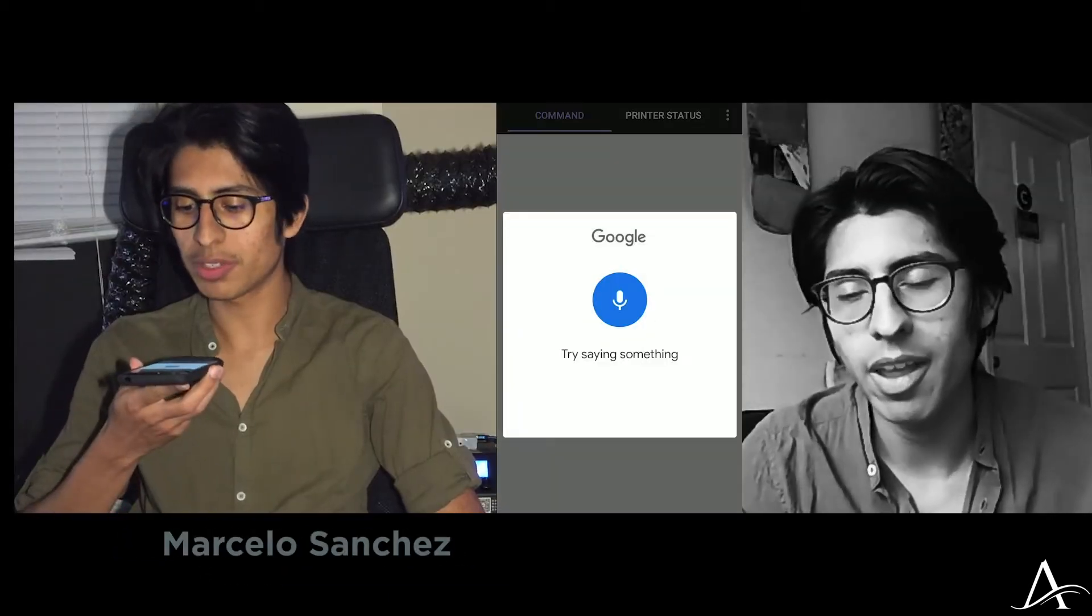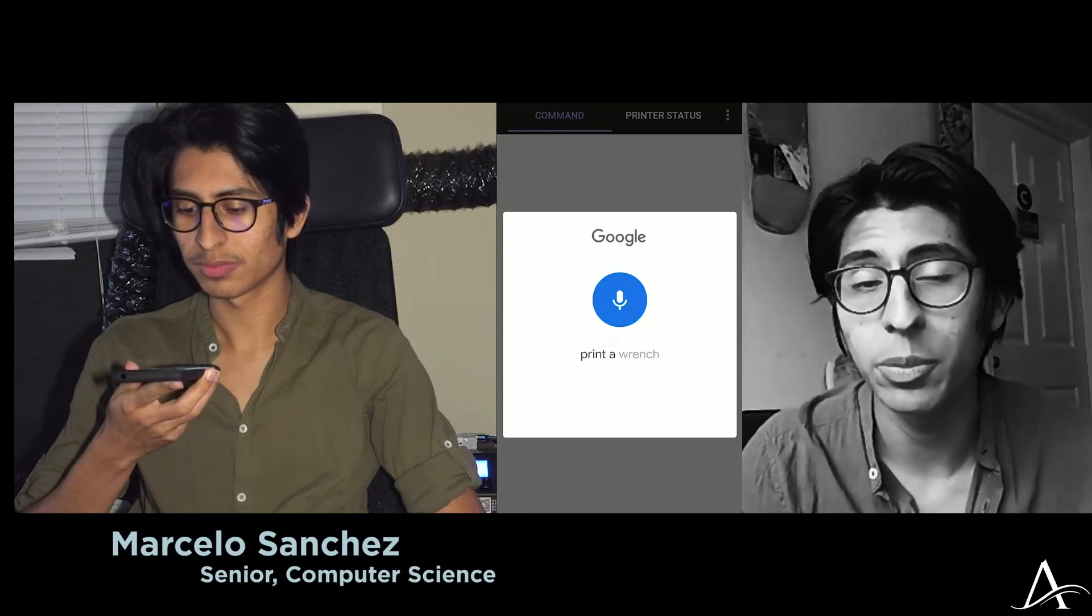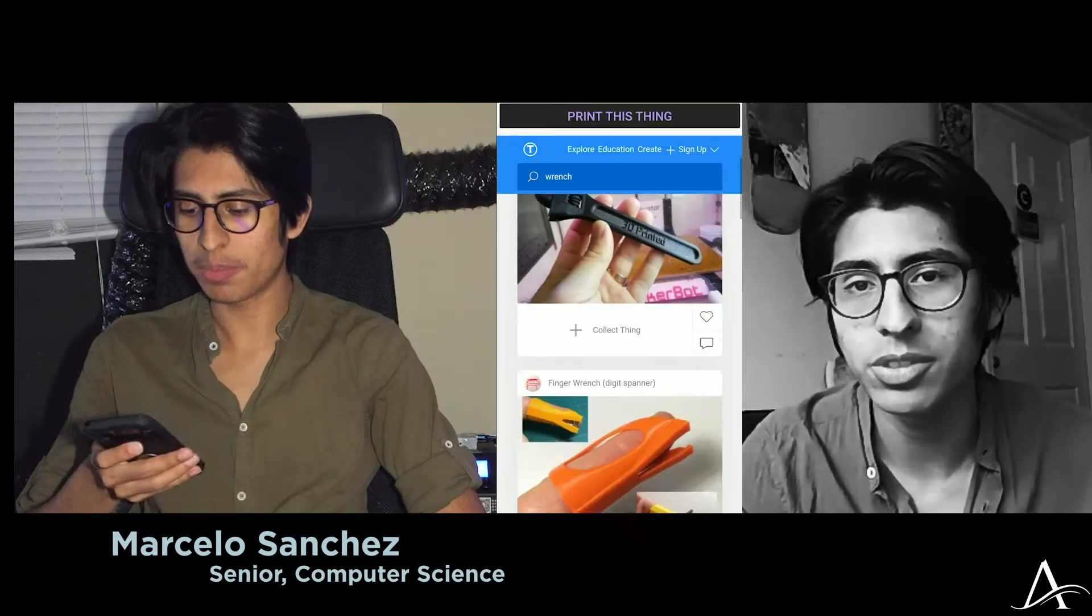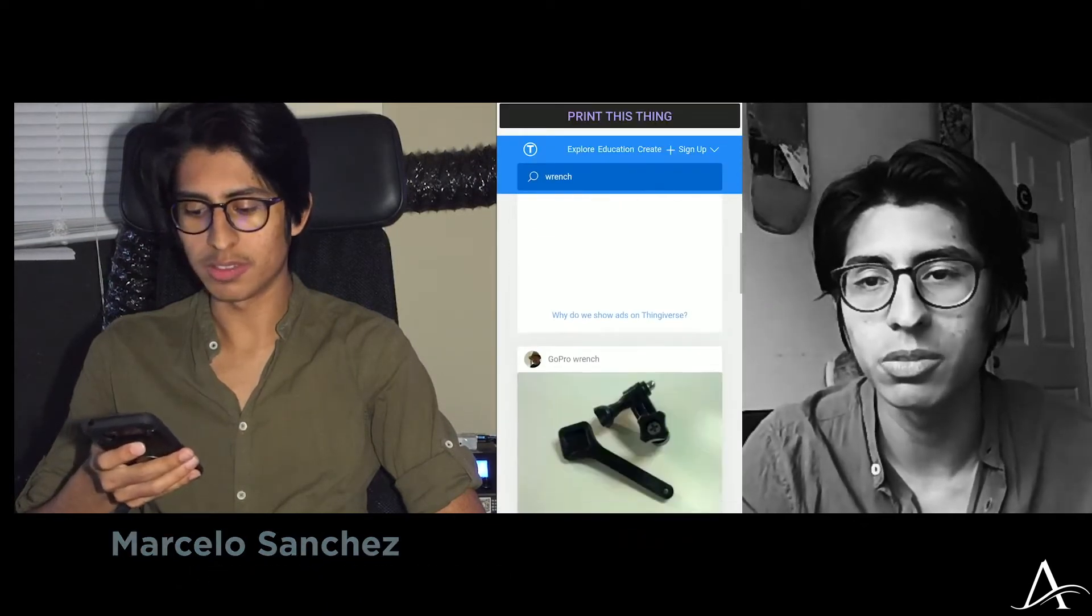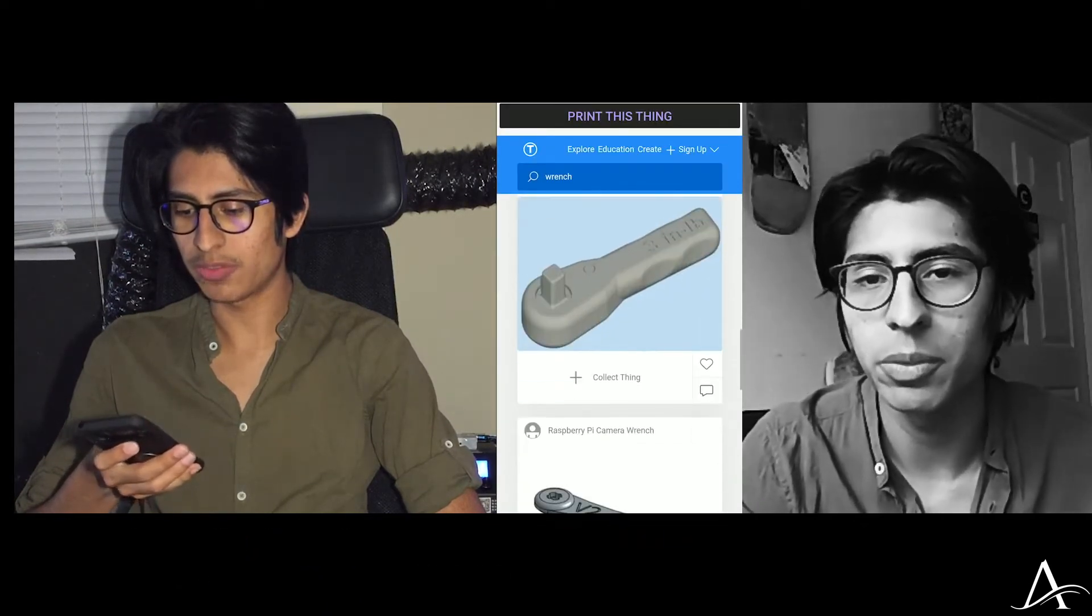I basically created an app that allows 3D printing users to be able to use their voice to command a 3D printer.